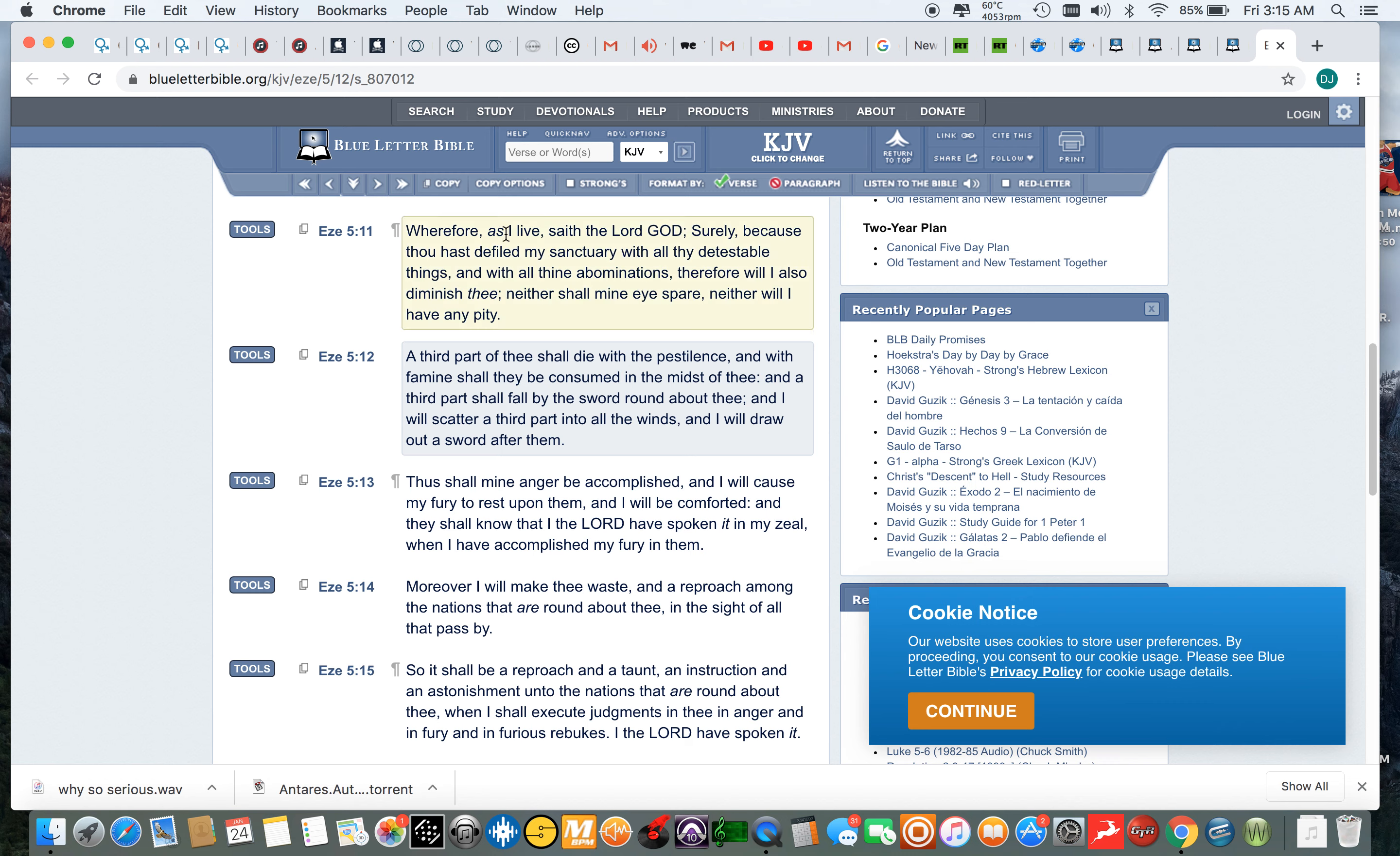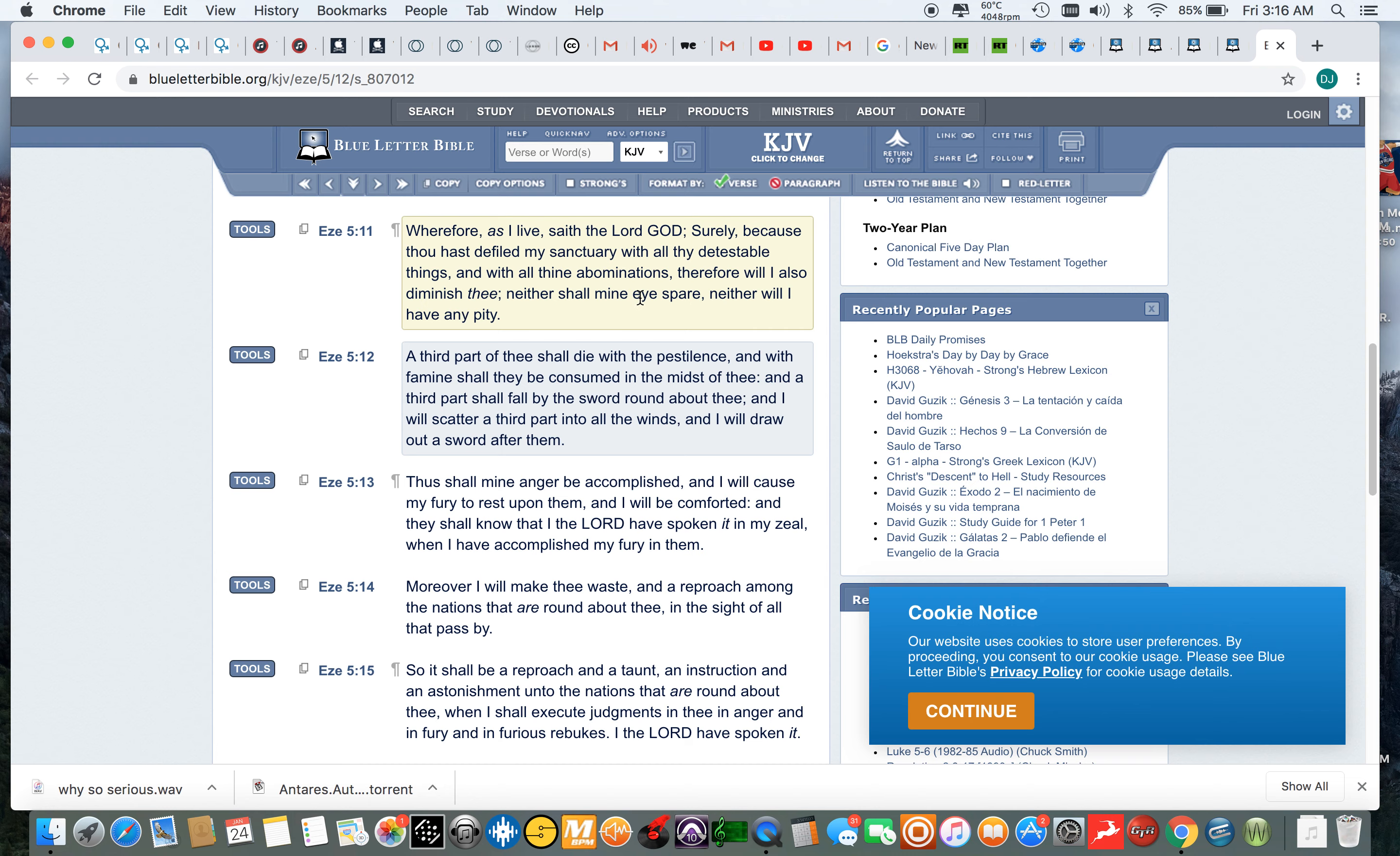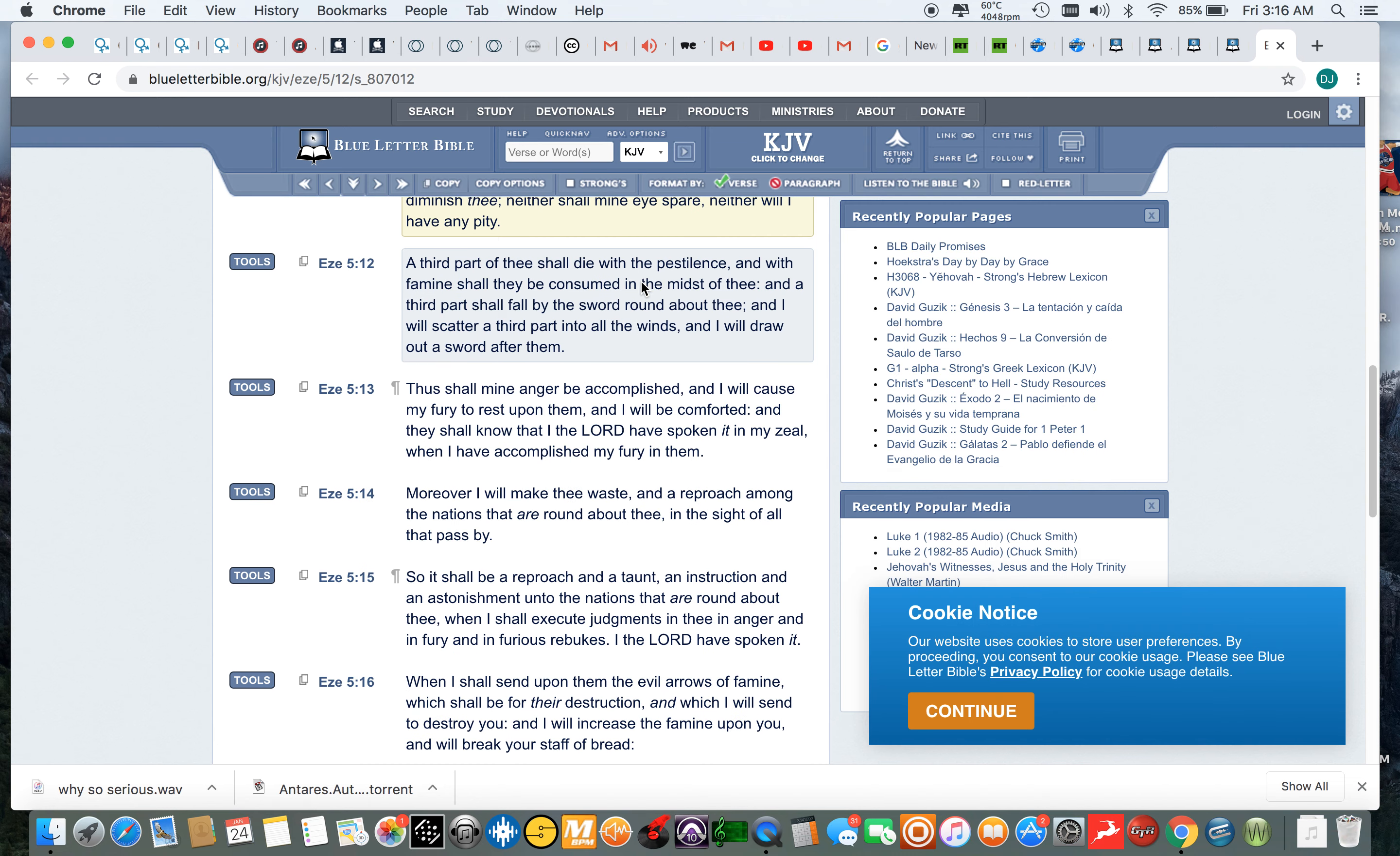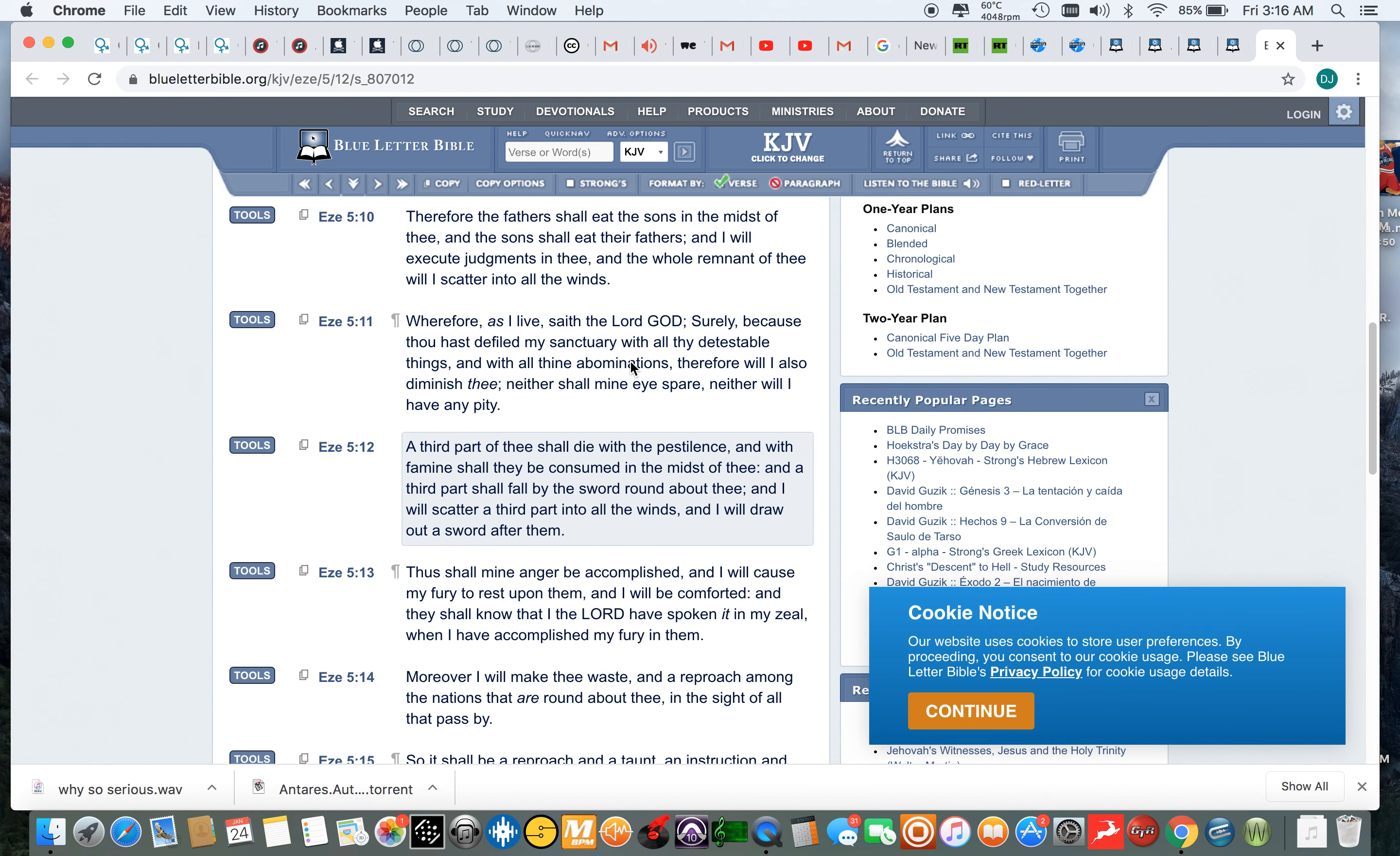Ezekiel 5 and 11. Wherefore, as I live, saith the Lord Yehawel, surely because thou hast defiled my sanctuary with all thy detestable things and with all thine abomination, therefore will I also diminish thee. Neither shall mine eyes spare, neither will I have any pity.